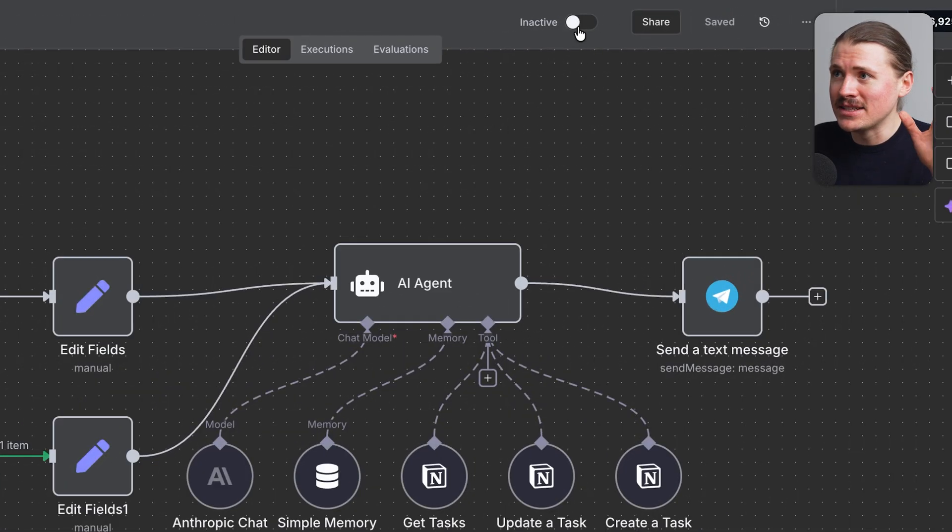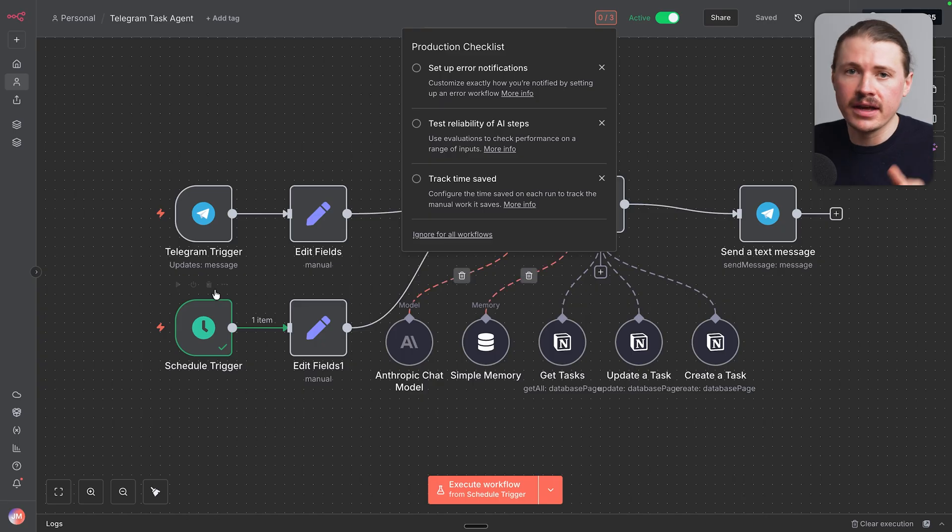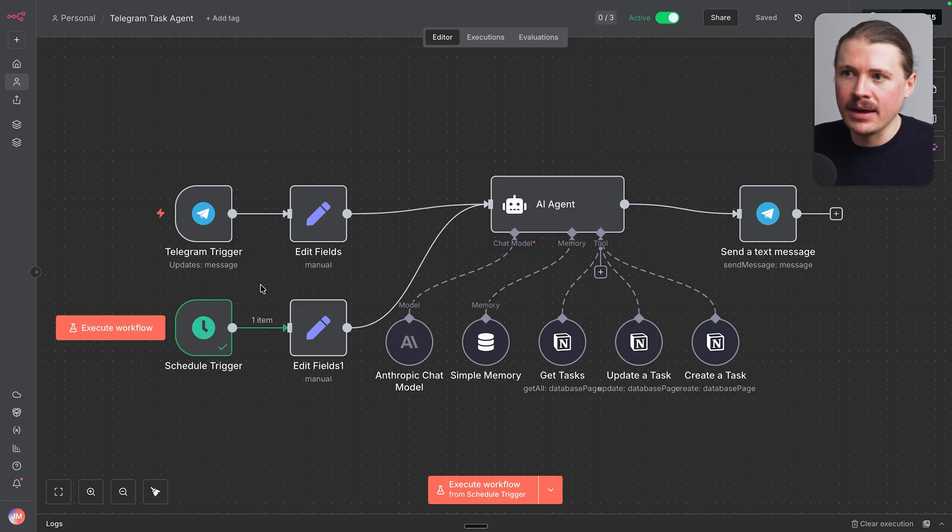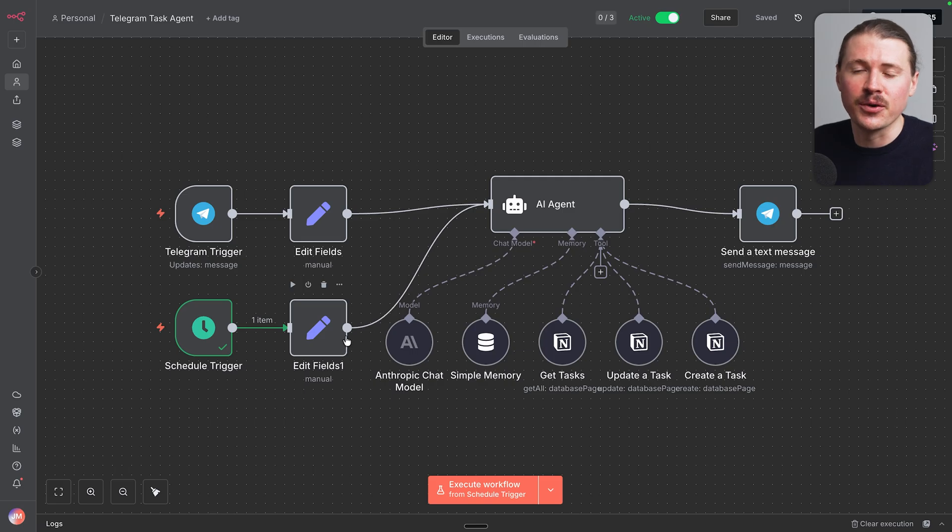Now, all that's left to do is turn on and activate our AI agent. And now every morning at 8 a.m. we'll receive our to-do list and we can just message our agent whenever we have a new task that comes up.